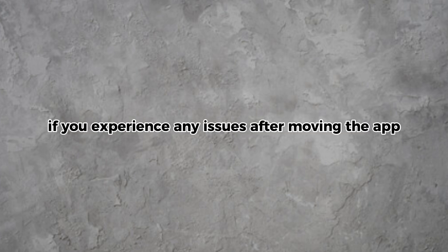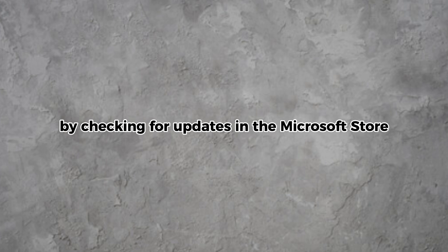If you experience any issues after moving the app, ensure that your Prime Video app is updated to the latest version by checking for updates in the Microsoft Store.